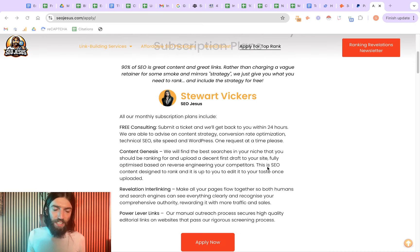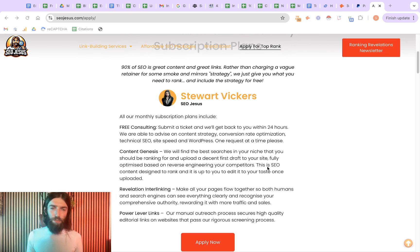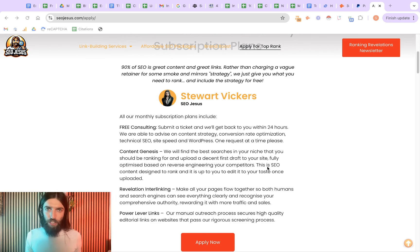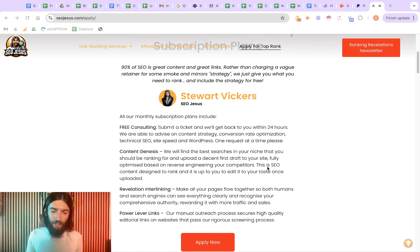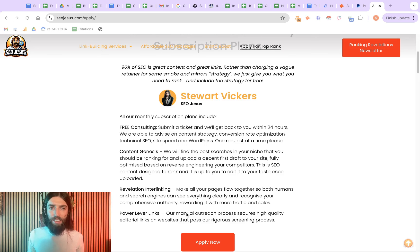Then I'll also leave a link below to seojuices.com slash apply, where you can learn more about how our service works. We're very heavily productized, so we only give you the deliverables that actually make results. It's not like those agencies that charge $2,000 a month and then disappear and don't really do anything apart from working on a few keywords, but instead we'll complete your full topical map for you, which includes content writing, interlinking, and link building.